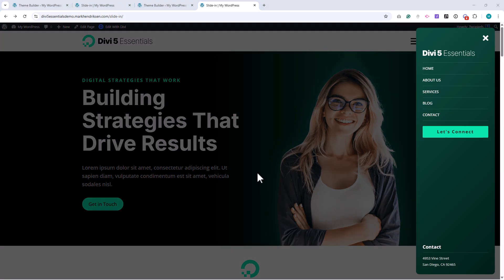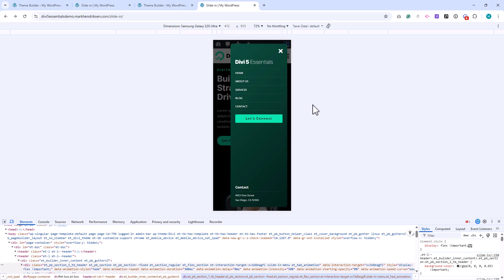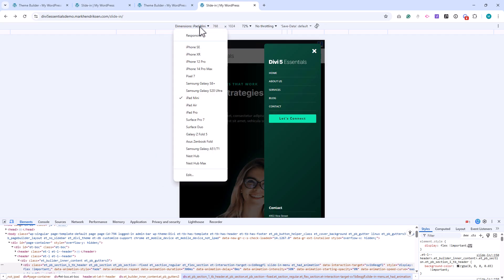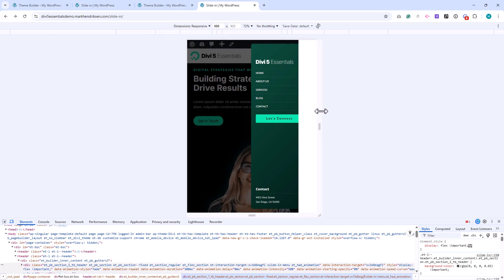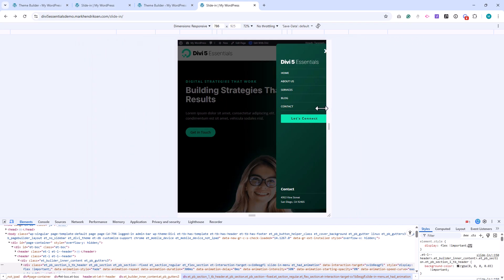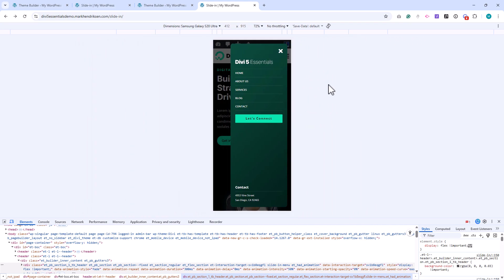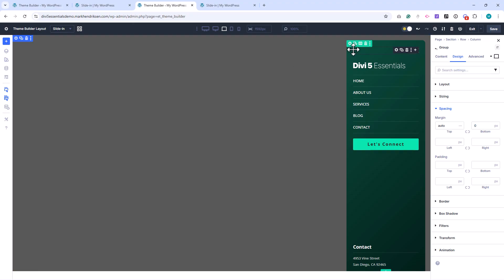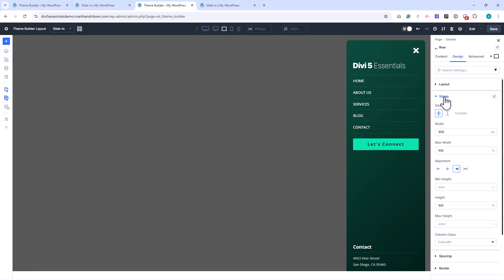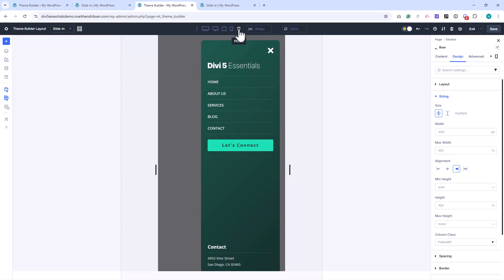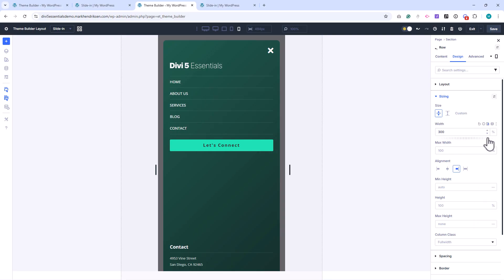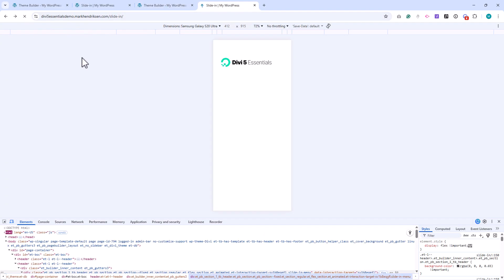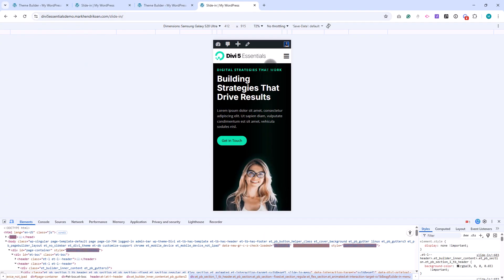Let's quickly check the responsiveness. Everything looks good, but on mobile I want the slide-in to be full width. I open the row settings, go to sizing, switch to the mobile tab, and set the width to 100%. After refreshing one more time, you can see that on mobile, the slide-in now spans the full width of the screen.